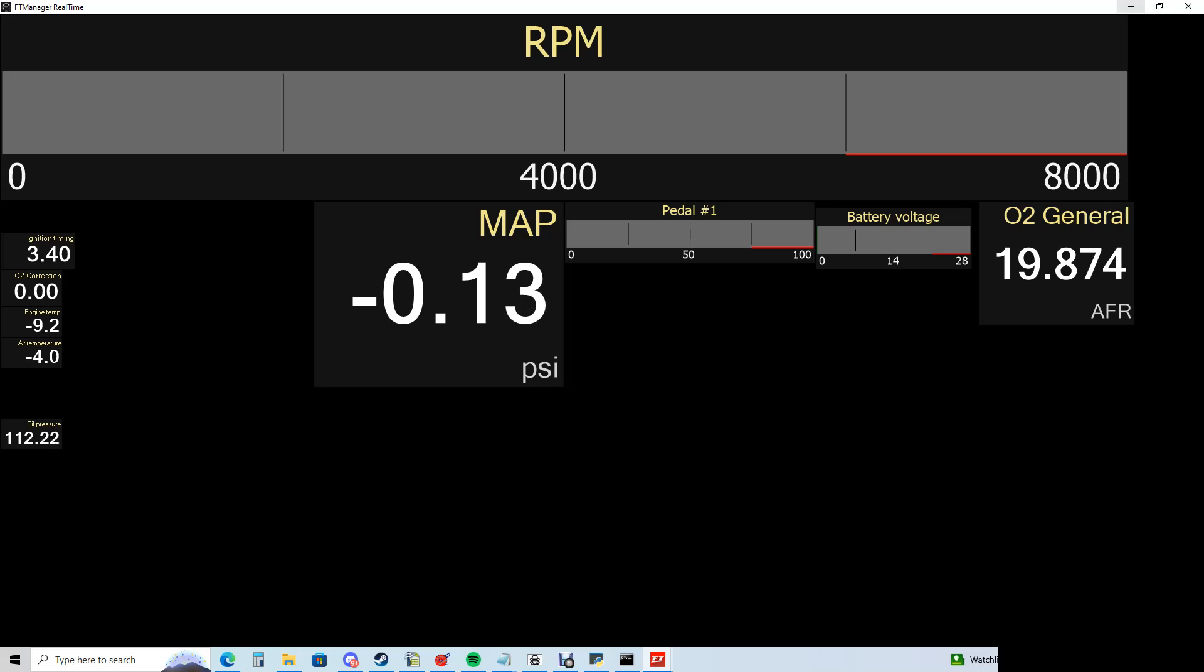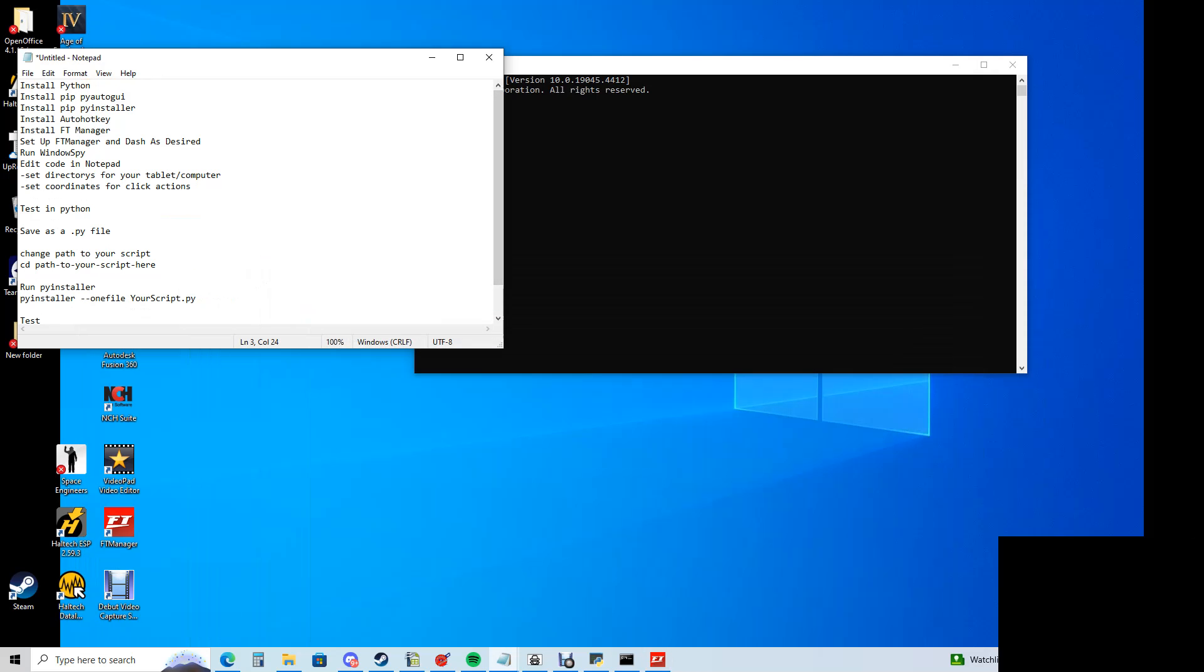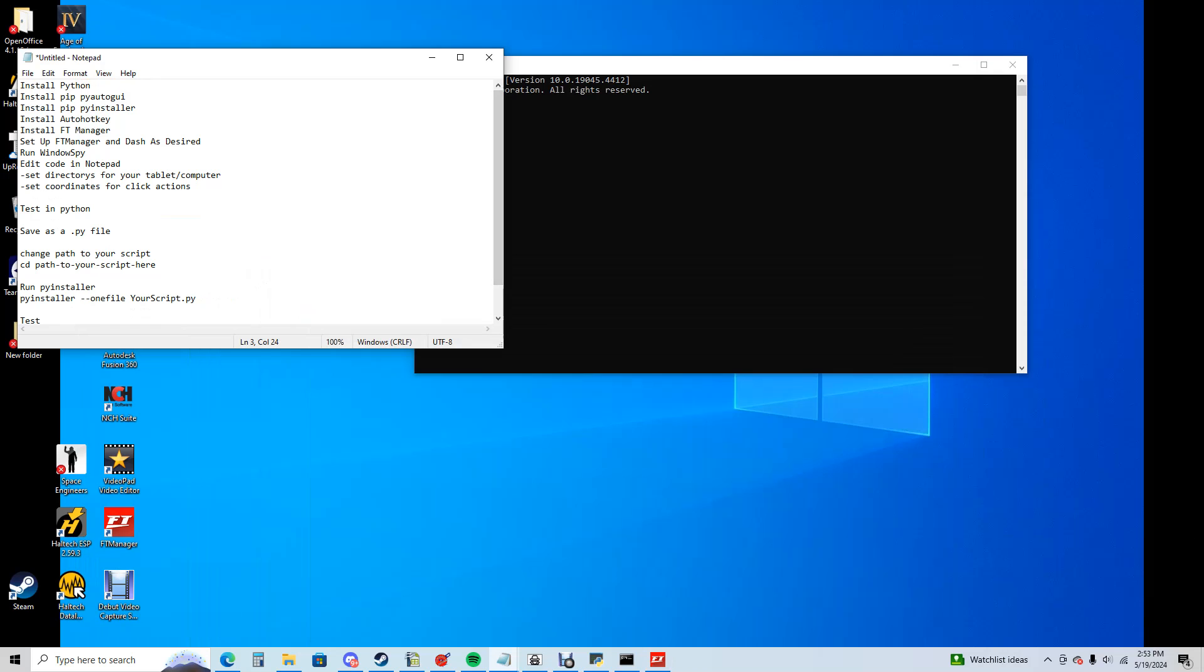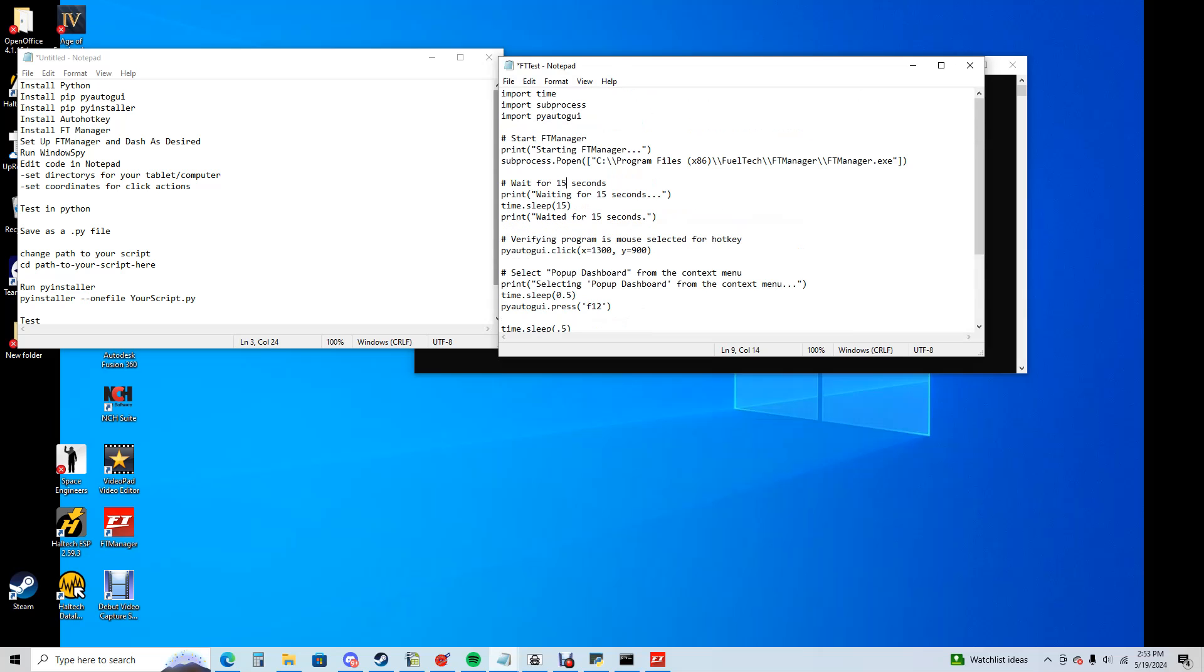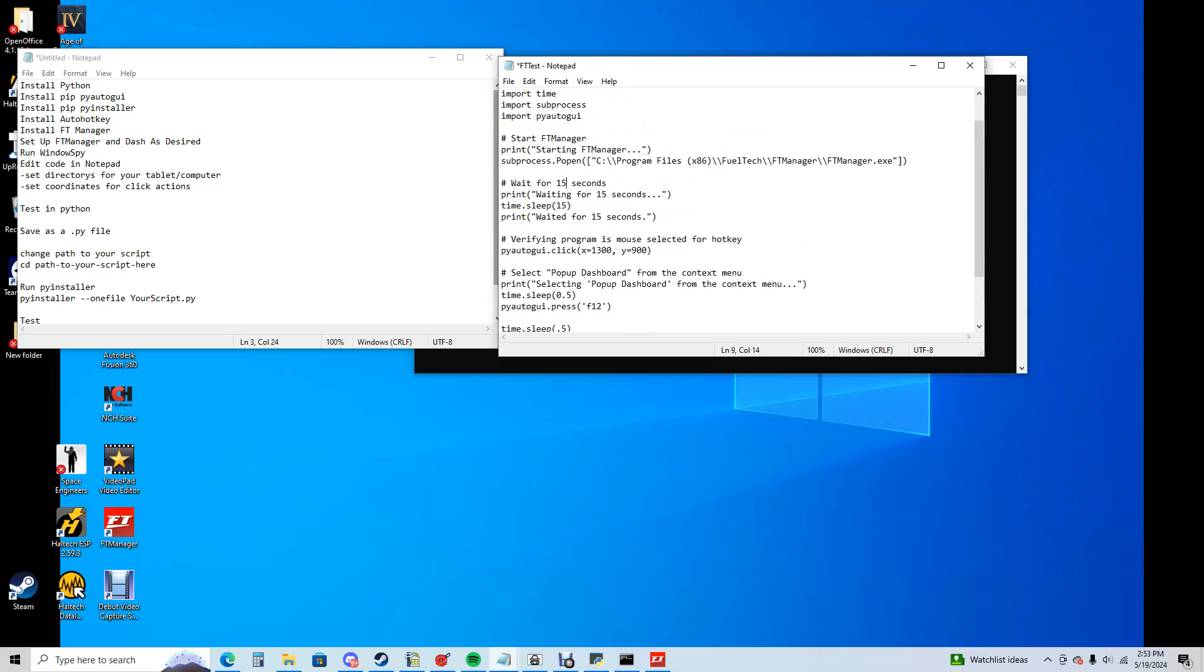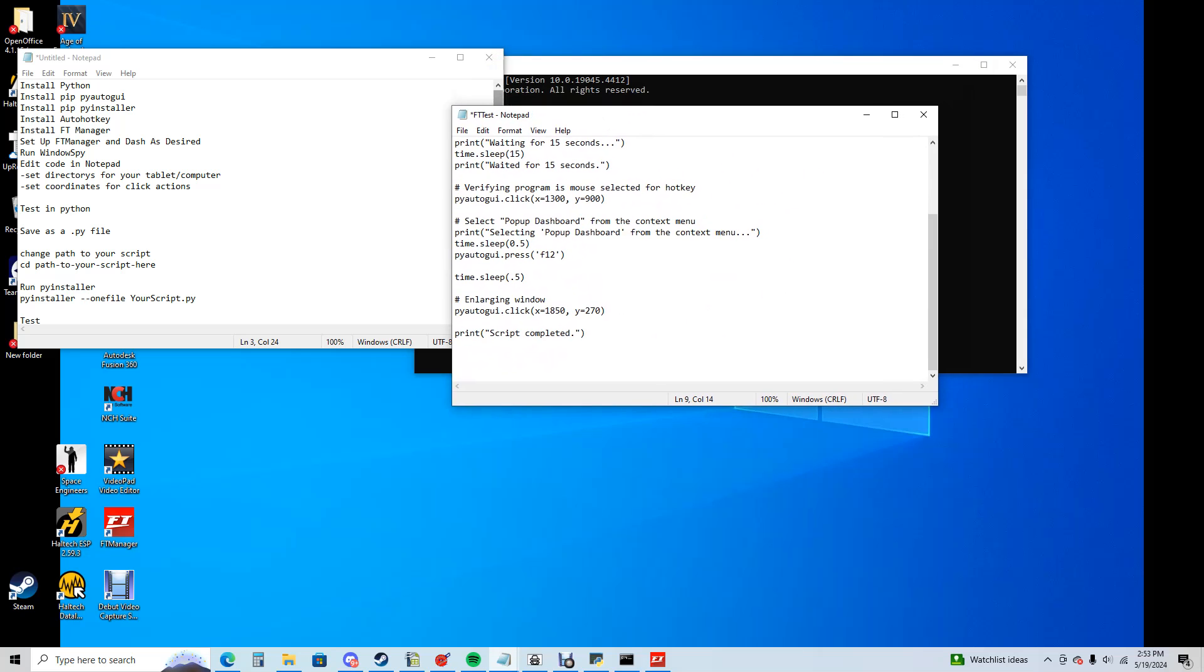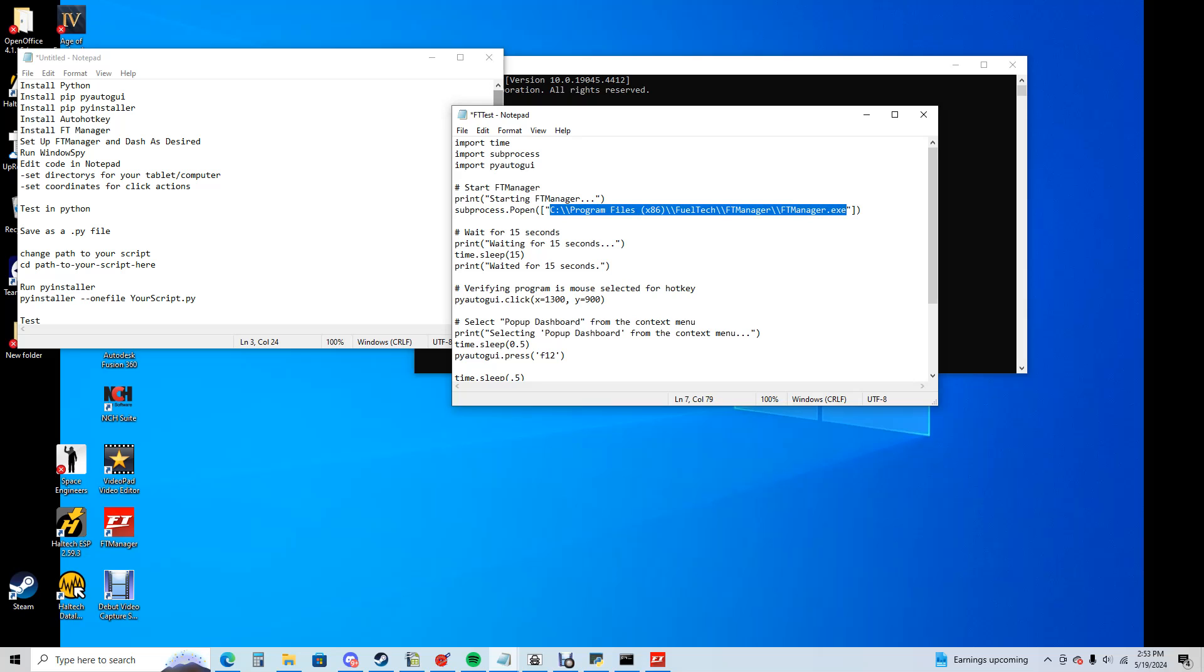Now, with this open, we're going to minimize everything and we are going to start editing code. The code I'm going to put in the description of this. Basically, what we're going to be doing is having the script hijack your mouse and keyboard and make everything work. When the program is run, it's going to start FT Manager. Now, you need to make your directory correct, so your file location for the FT Manager.exe. This is our wait 15 seconds. If your tablet is slow or it takes a while to open, you adjust this accordingly. Really, you'll need to change this one value right here.